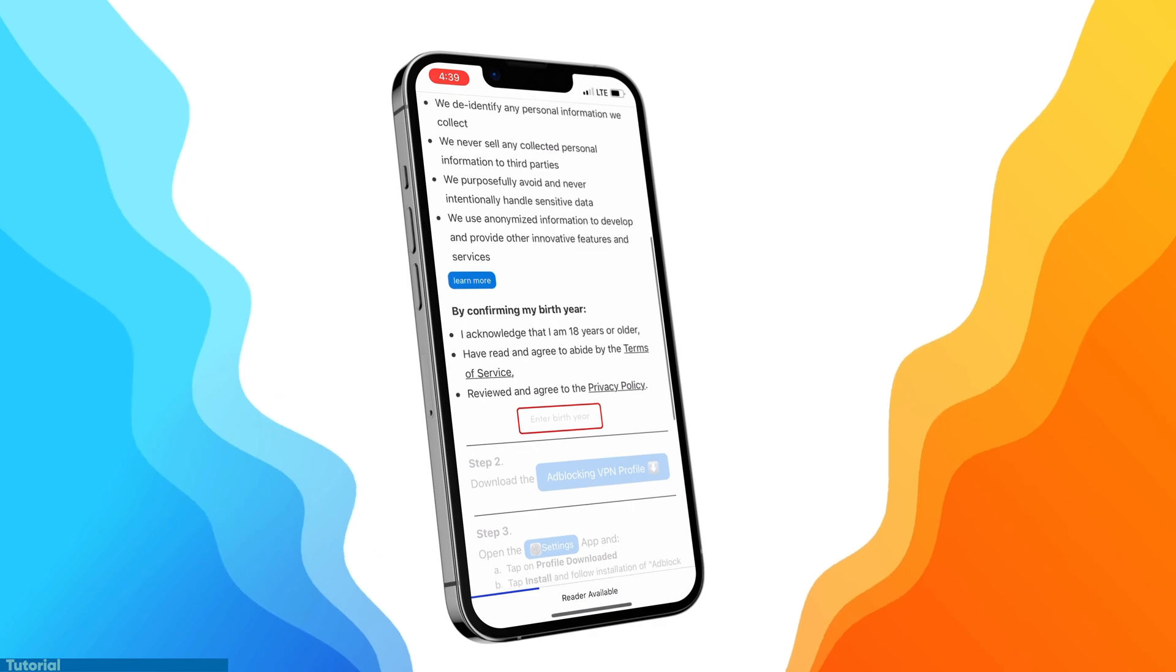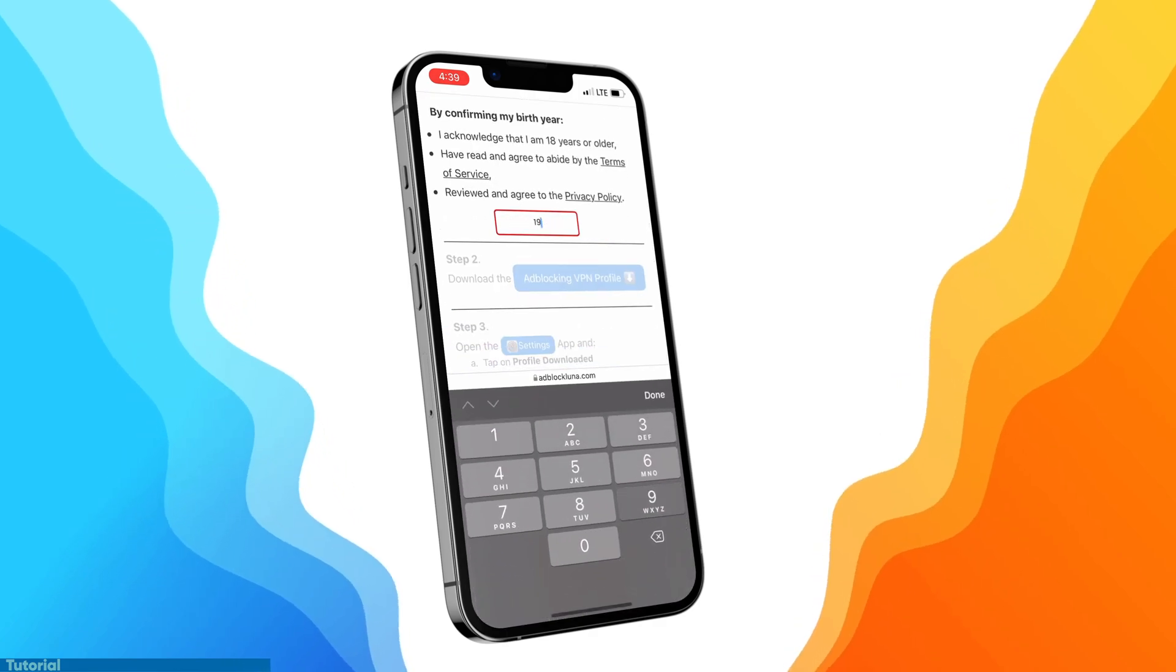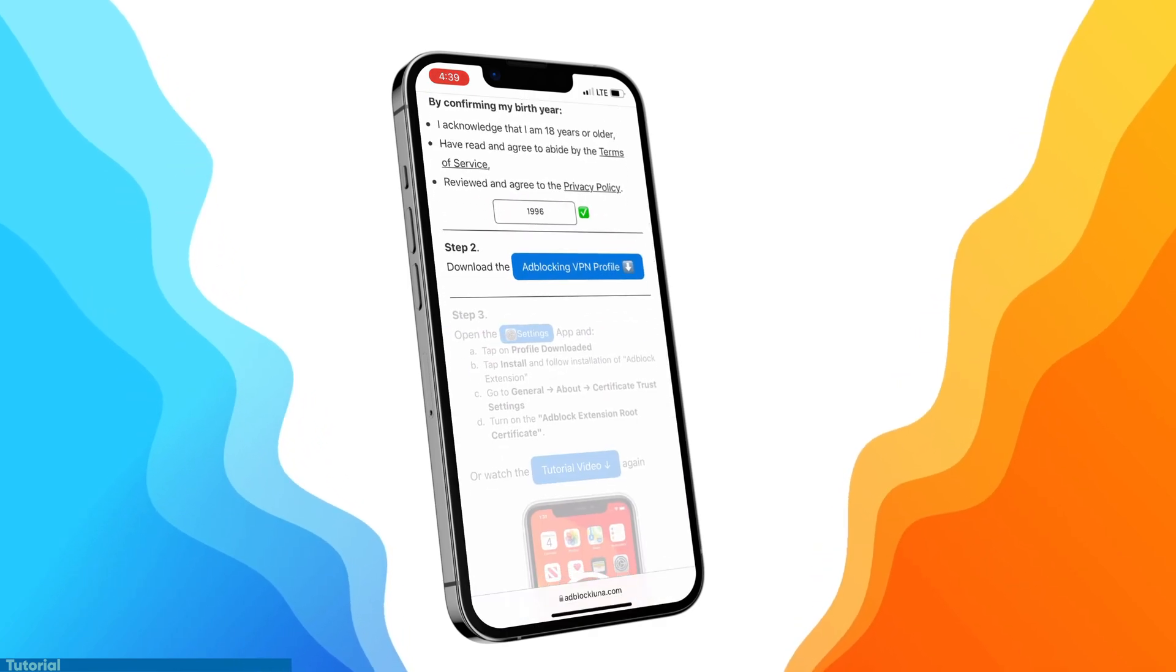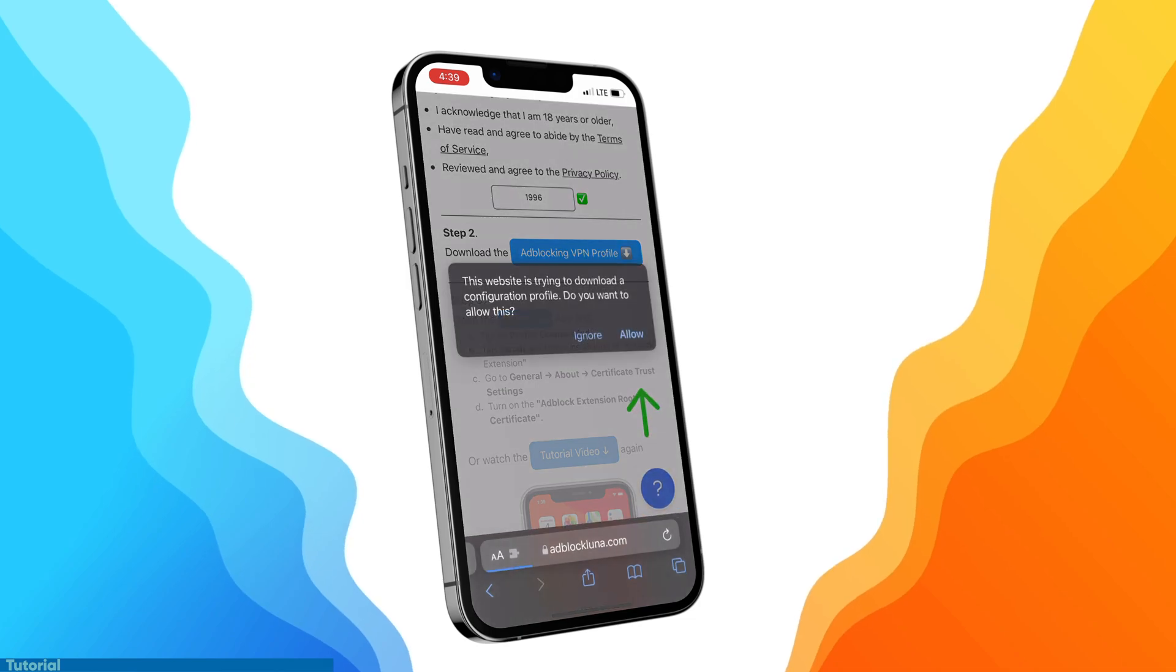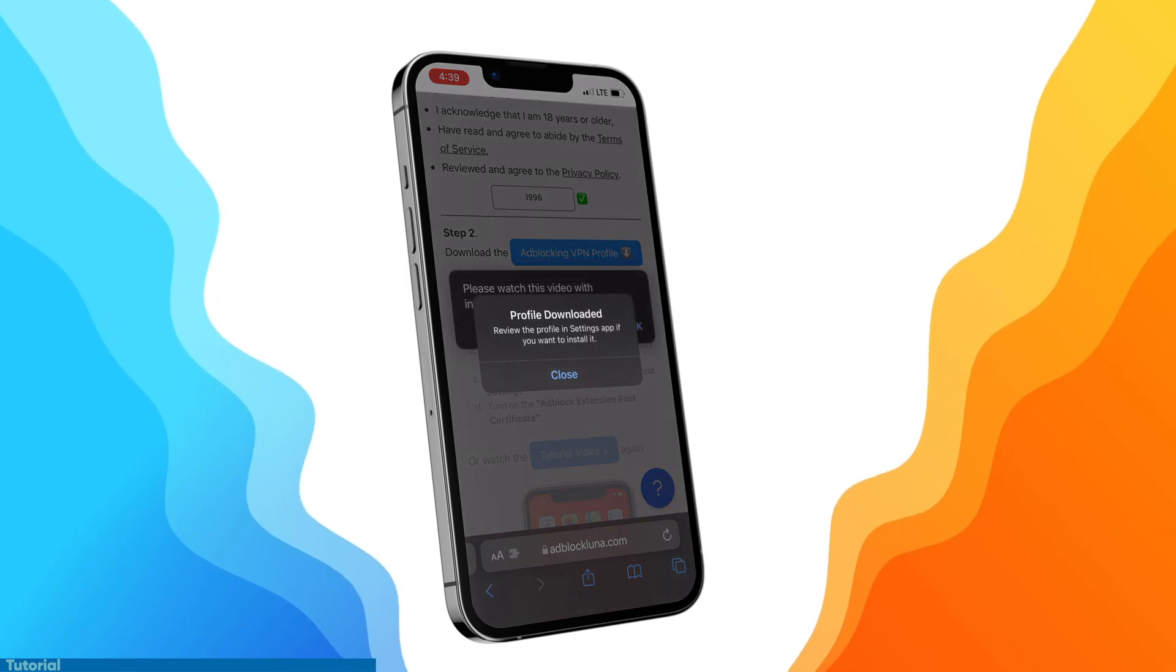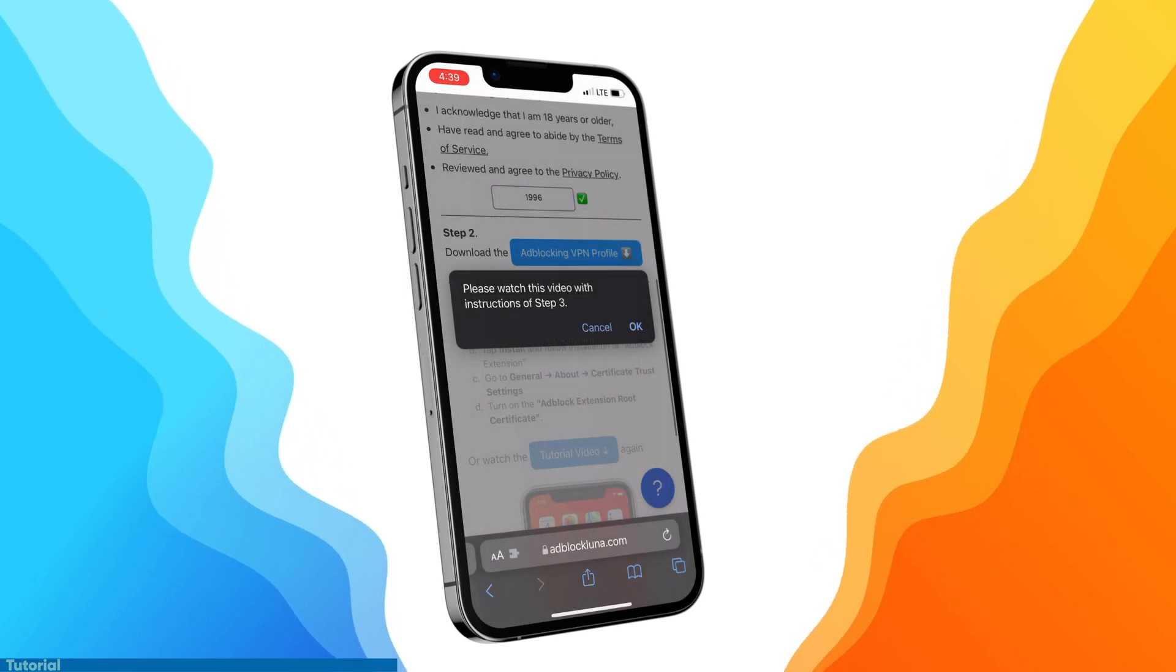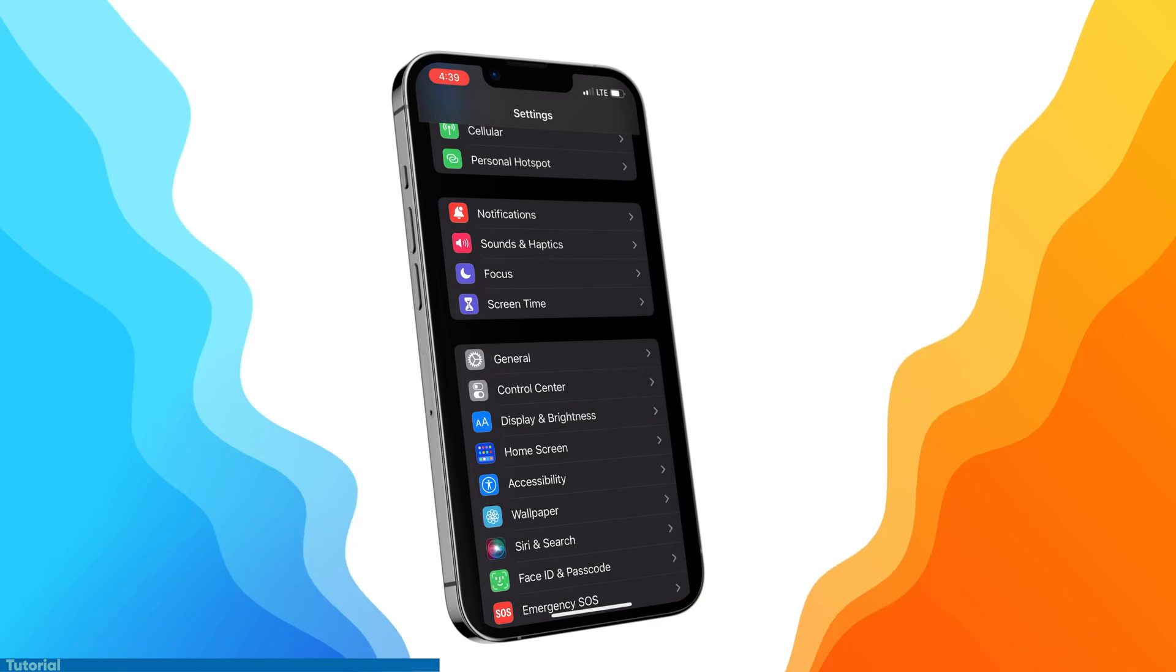And then after that, they require that you enter a birth year that's 18 or older to download the VPN profile. Once you have that downloaded, press allow. And then let's head over to the settings. We're going to have to toggle or install two things.